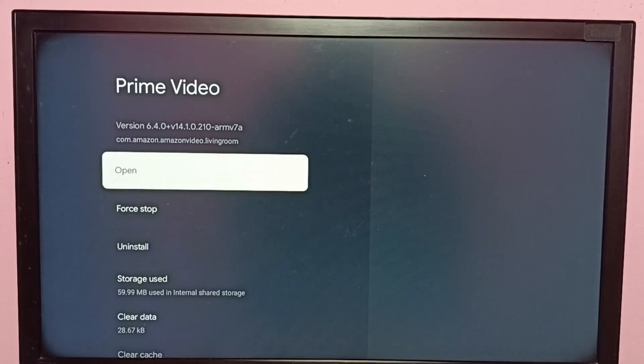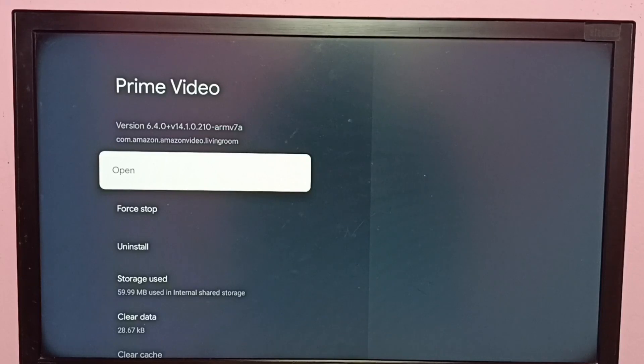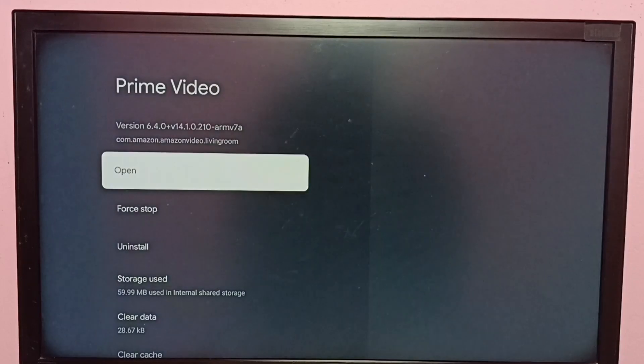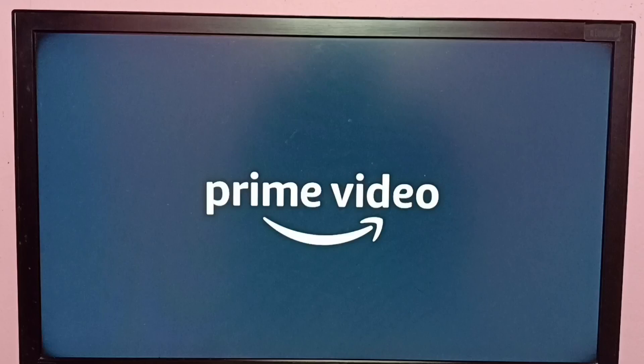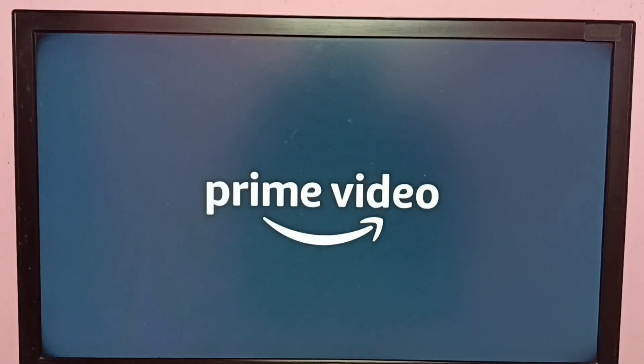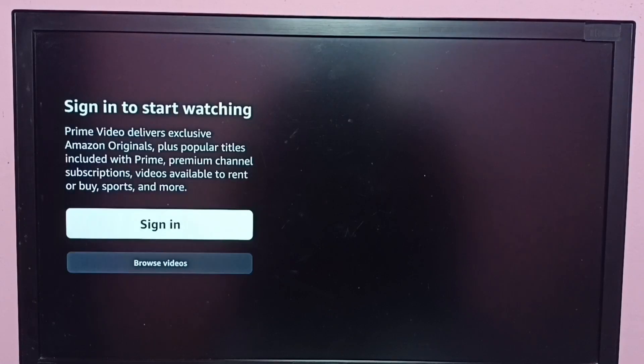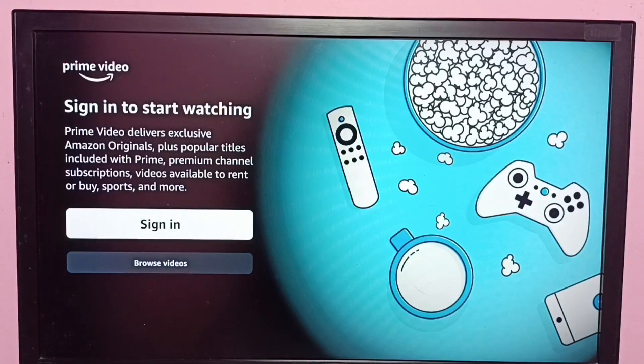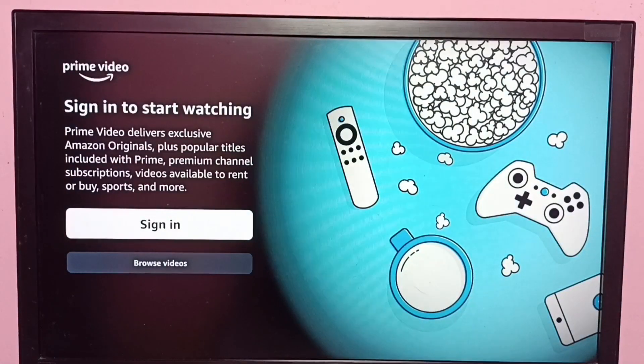We can also open Prime Video app from here. So this way we can enable or disable notifications of Amazon Prime Video app. Please try this. Thank you.